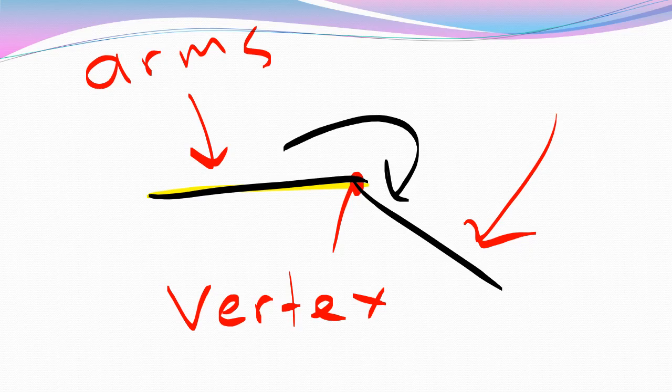This has been Mr. Burns. I hope you have now identified where the arms of an angle are and where the vertex of an angle is as well. Thank you.